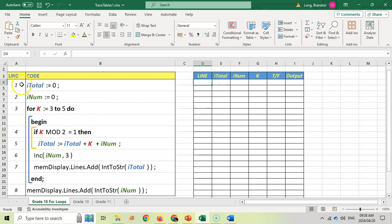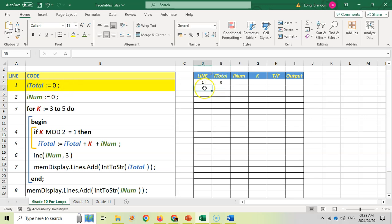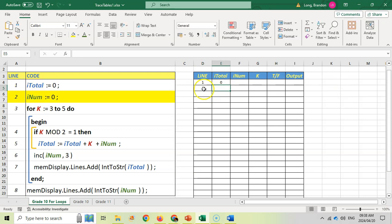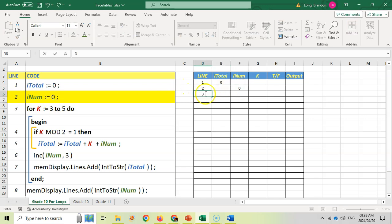Now let's start the trace. We go in sequential order, but when we hit the for loop we'll be looping back and forth. Line one sets total to zero, so we give that a zero value. Then line two: inum is equal to zero, so under the inum column we put a zero.